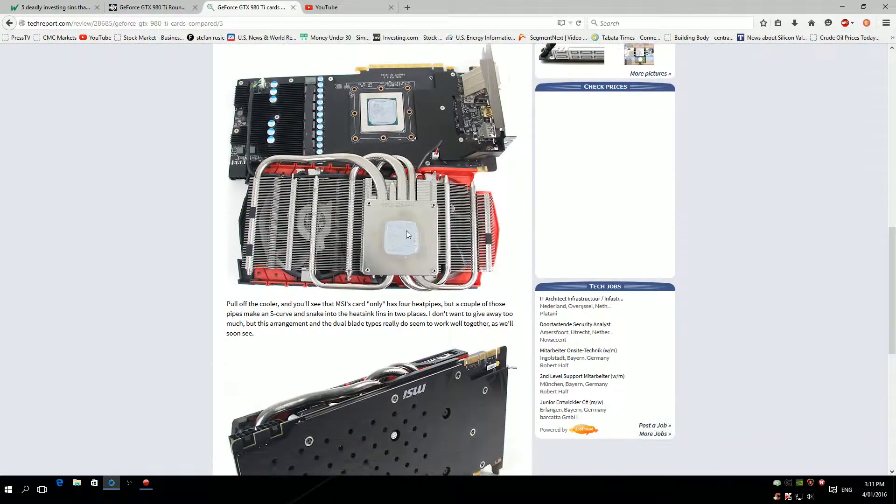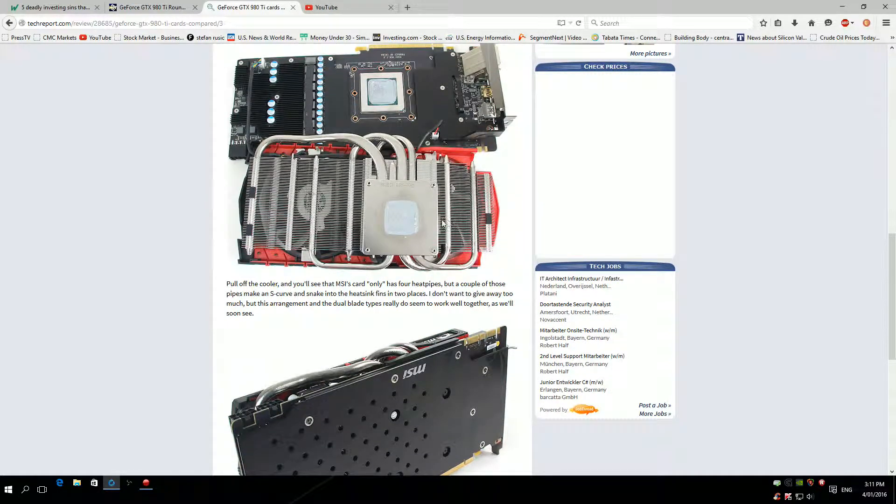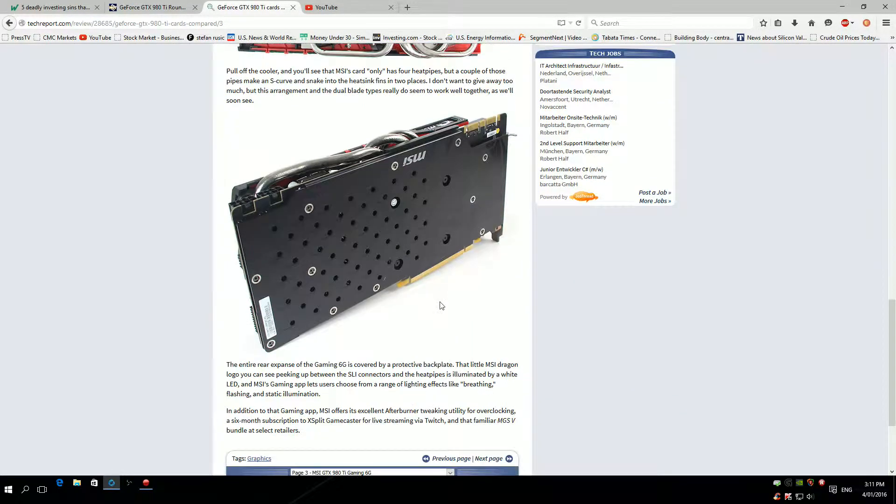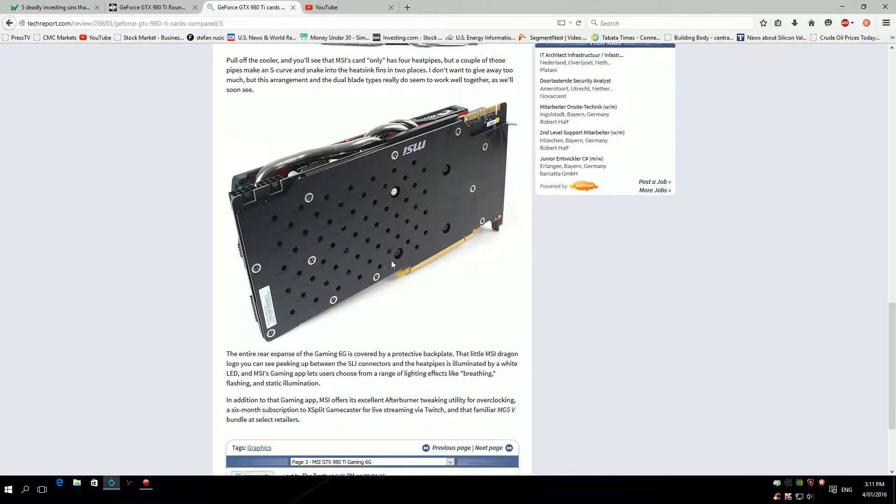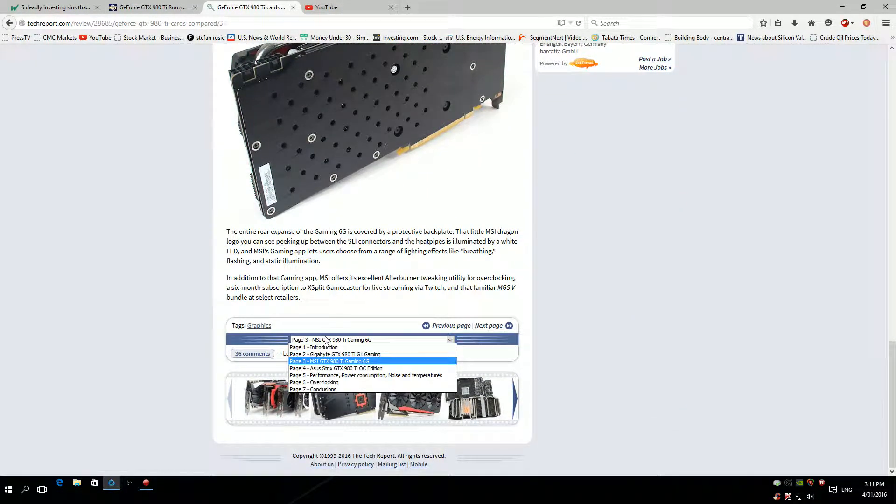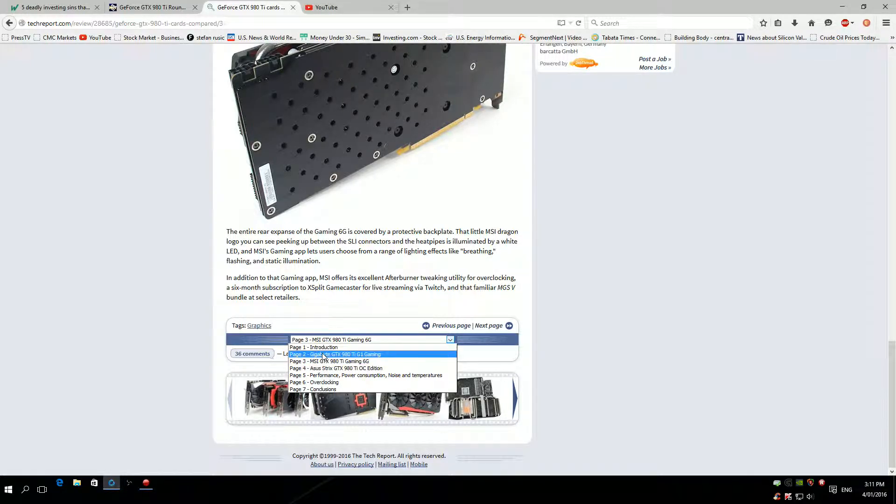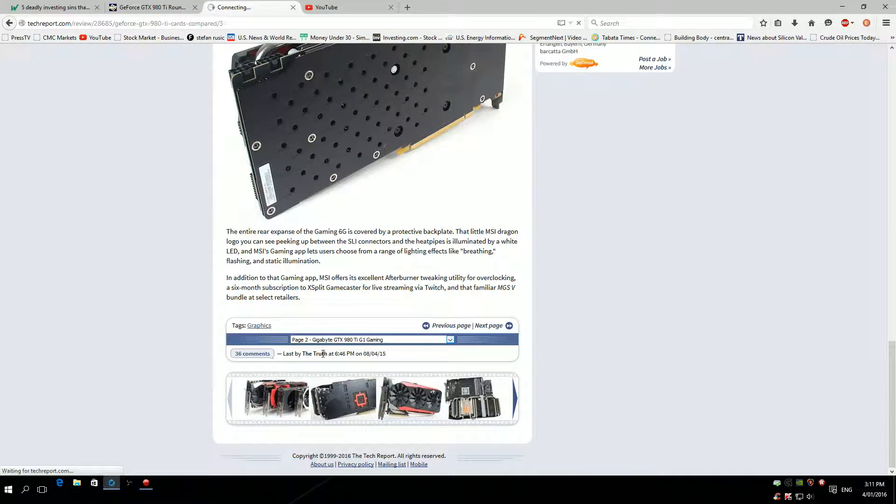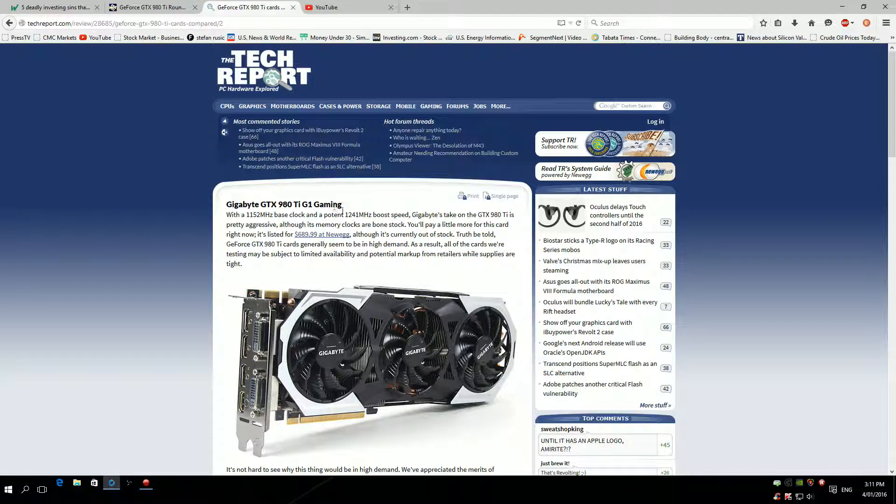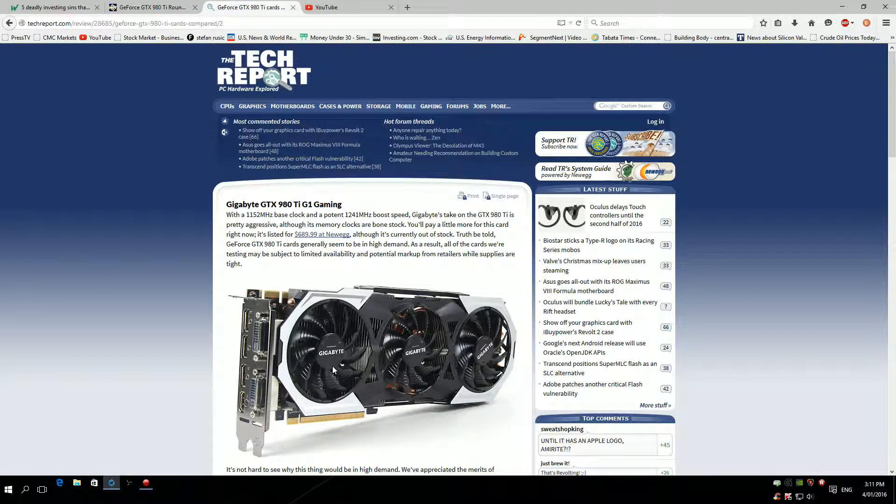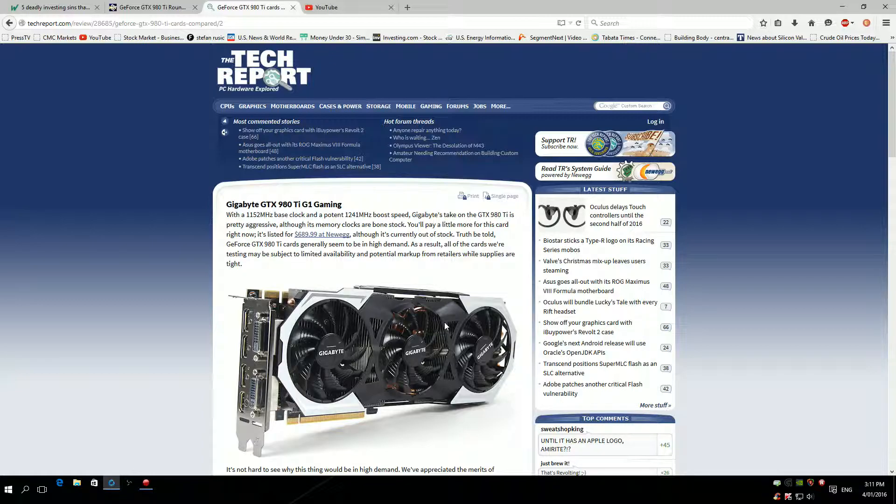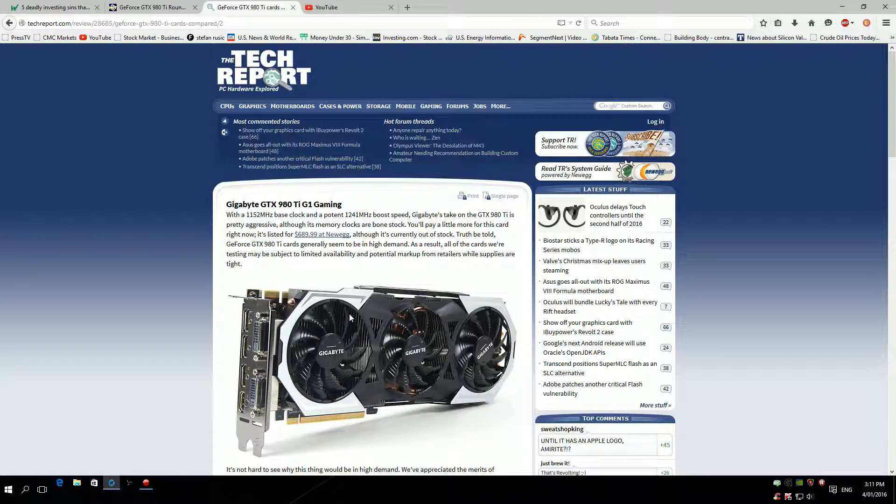Moving on, you can see quite a lot of heat pipes here, nice backplate too. This is the Gigabyte G1 Gaming. Personally, I have one of these. The fans are extremely loud. I can actually hear them in my kitchen from my bedroom when they're in full load.